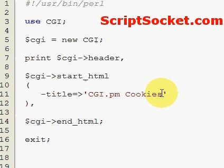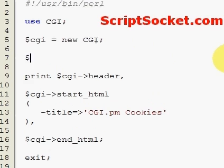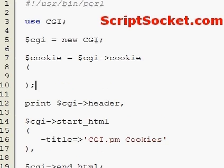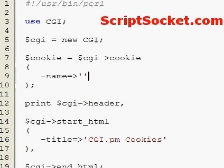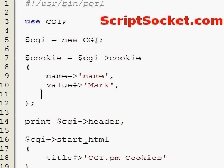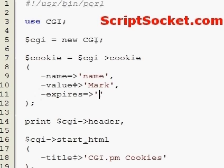To write a cookie with CGI.pm we use the cookie function. Create a variable: cookie equals CGI cookie function. Make sure you put a colon here for attributes. First, the name - we'll call our cookie 'name'. Then we hard-wire the value 'mark', which is my name. Then we can set an expires date, so let's try plus 7 days.